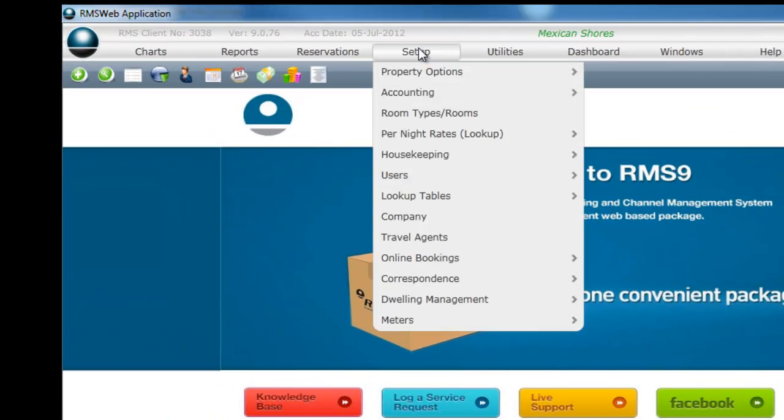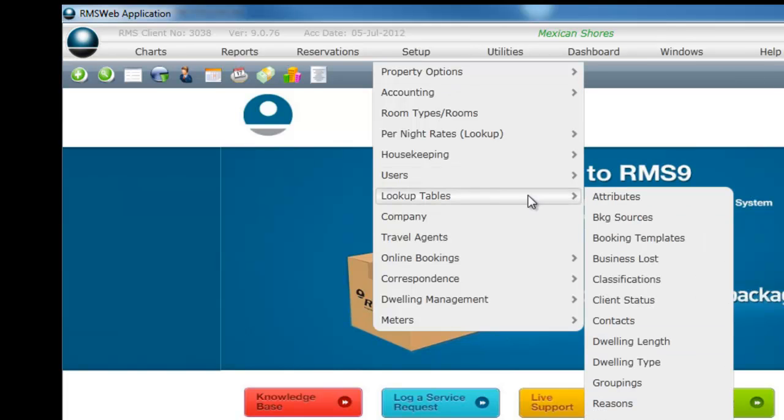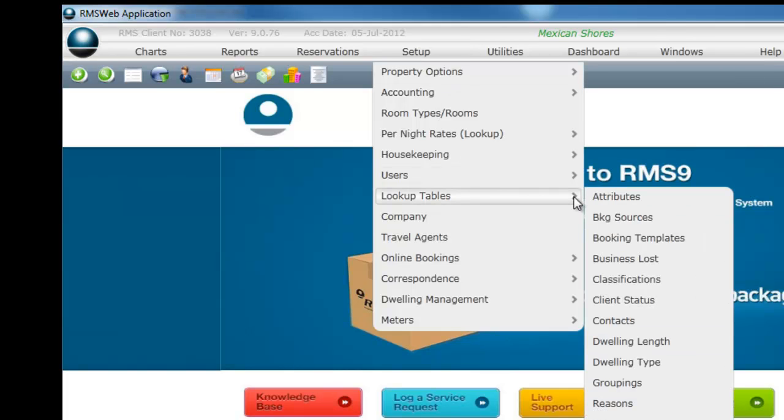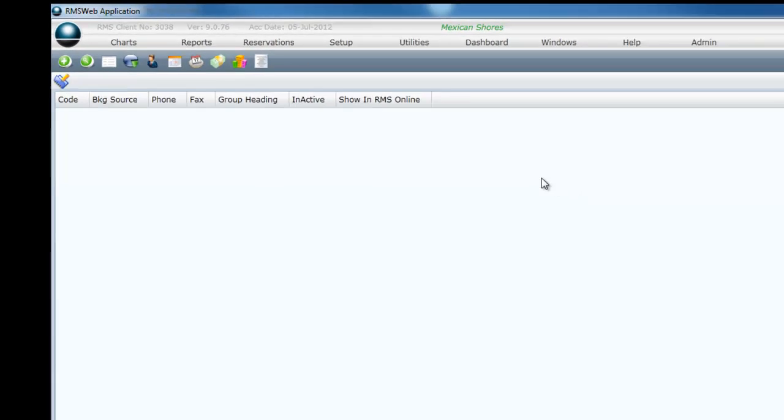To add booking sources select Setup from the top navigation bar. Select Lookup tables from the list. Select Booking sources from the sub list. Select Add.